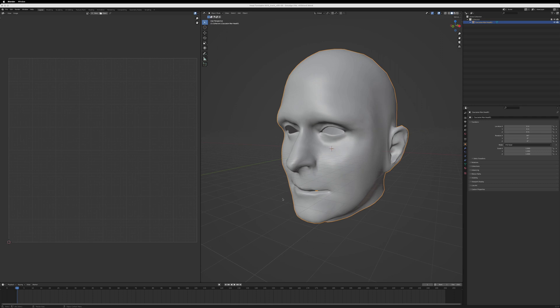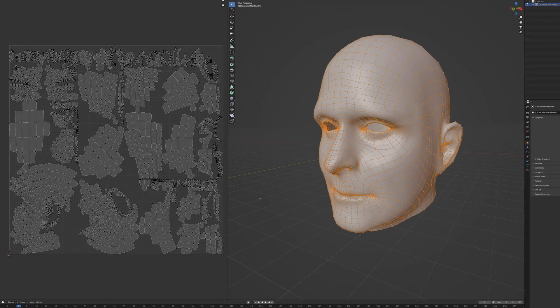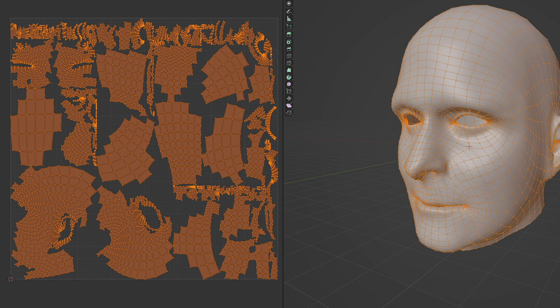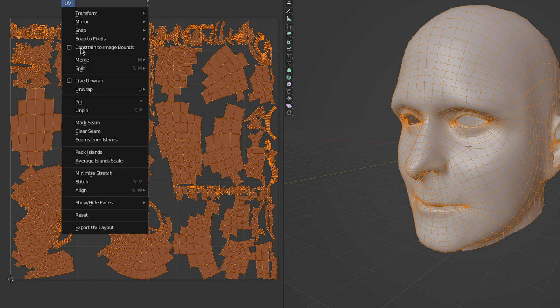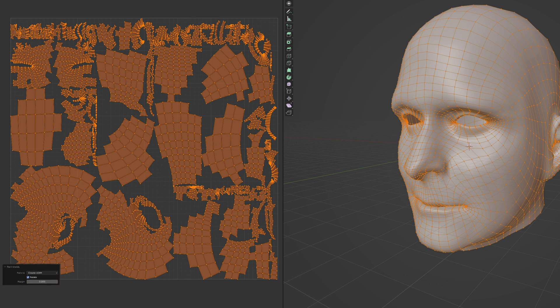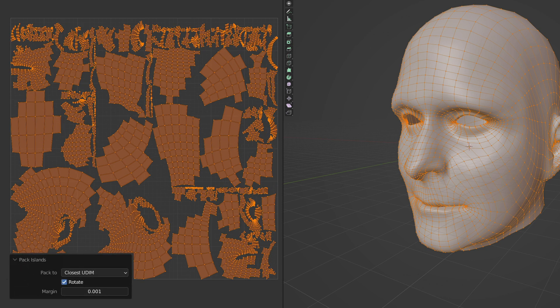First, you need to pack your UV islands so there's a little space. I'll zoom in to show you here in Blender. Just select all your UVs with the A key and then bring up the Pack Islands menu. Then, if you hold down the shift key for finer control, you can drag out the margins in real time.